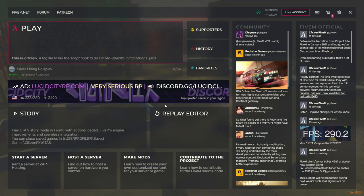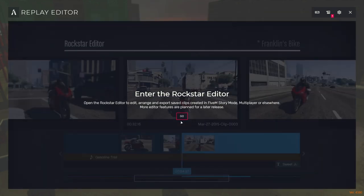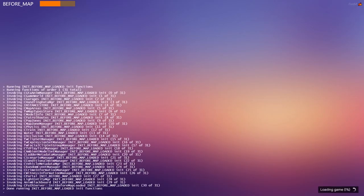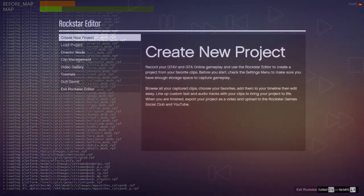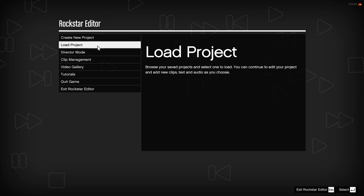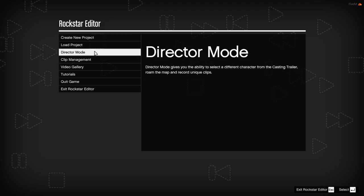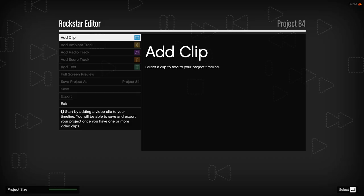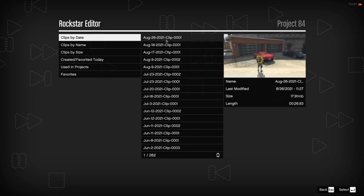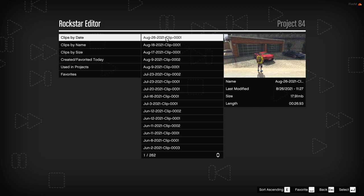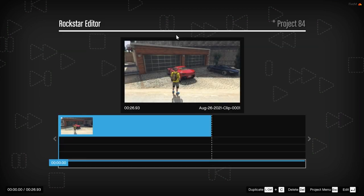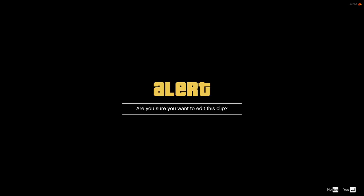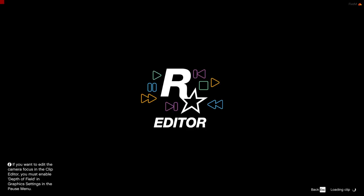Here on the FiveM menu, for those who don't know how to access the replay editor, you can just hit replay editor and then click go. This will open up Rockstar Editor — it'll take a moment to load. Once you're here, you can see it says create new project, load project, director mode, etc. Click on create new project and hit yes. Then you'll want to add a clip — at the top you can see the clip I just recorded in-game where I stole the car. I'll click on that and hit enter to edit.